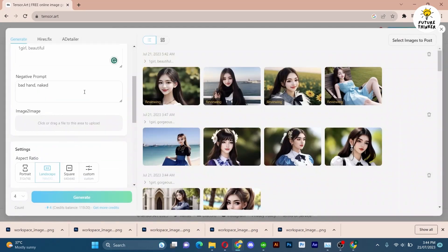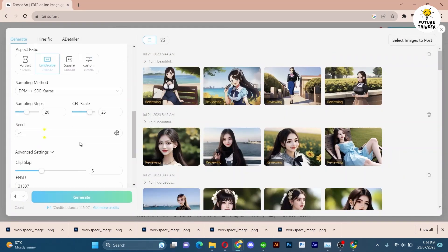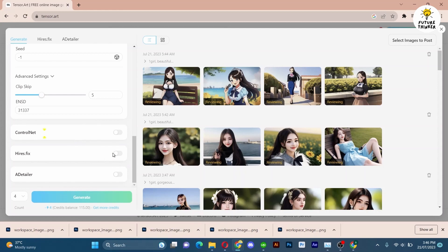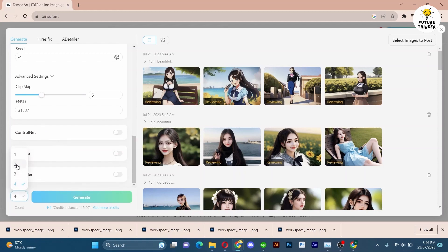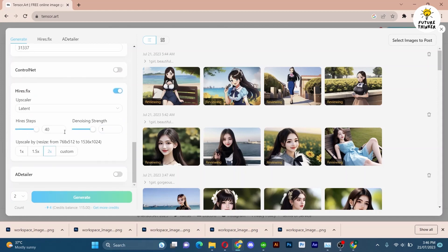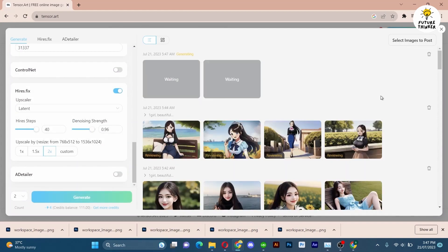Next, let's try a different model. Select a new one and this time let's utilize HiresFix. HiresFix stands for higher resolution, meaning it will enhance the resolution of your output results. Please note that using HiresFix will generate only two variants, be it ControlNet or ADetailer. The results are impressive.